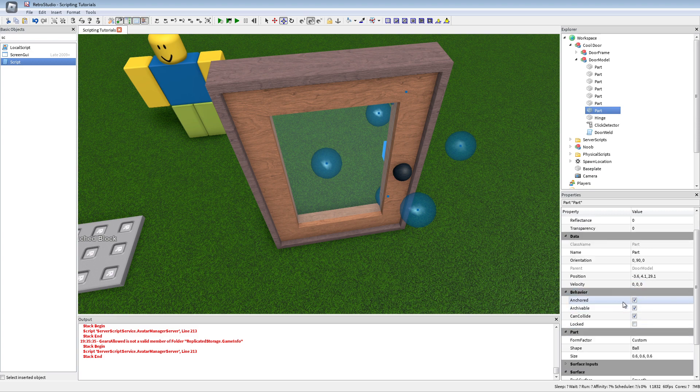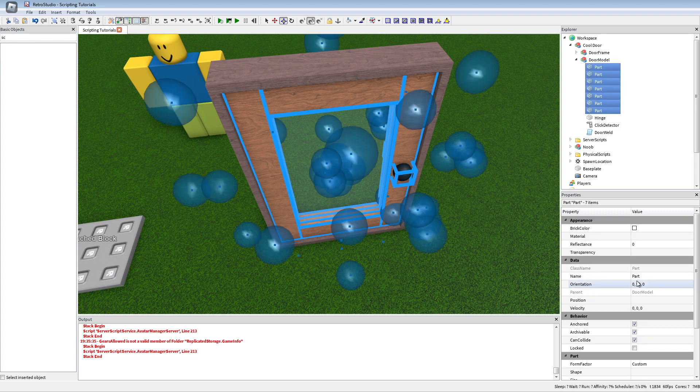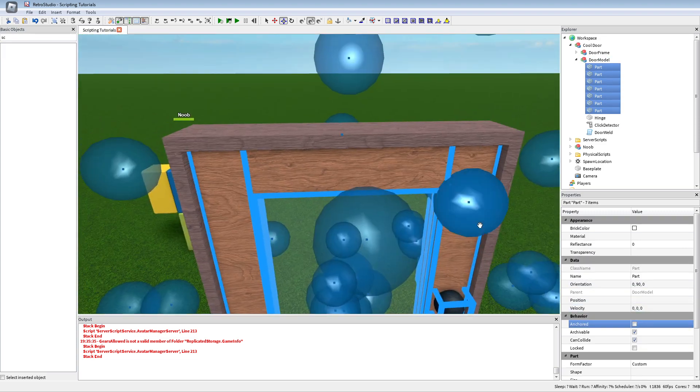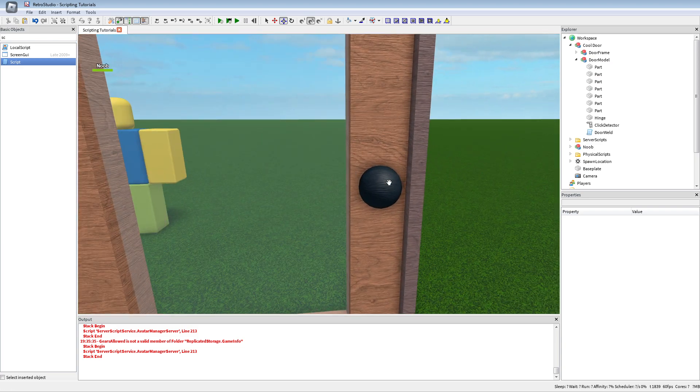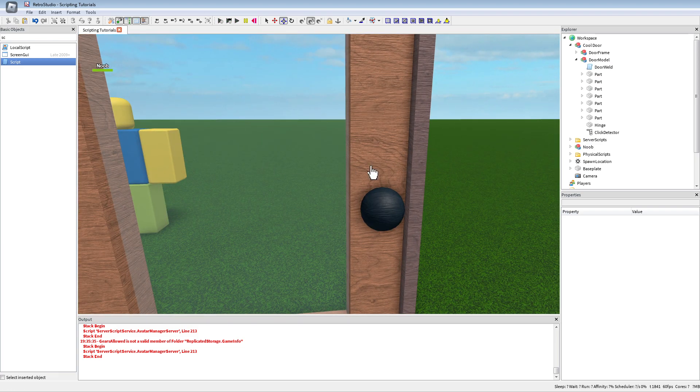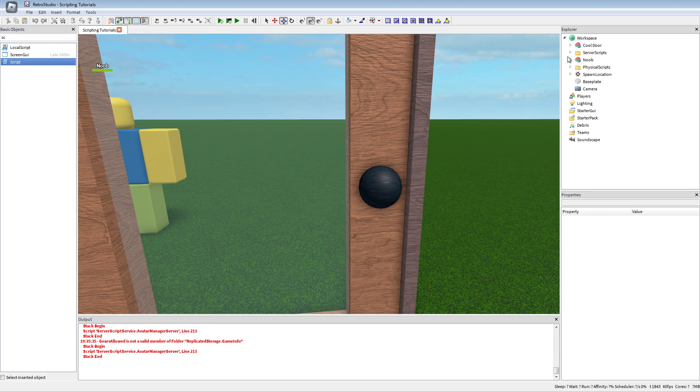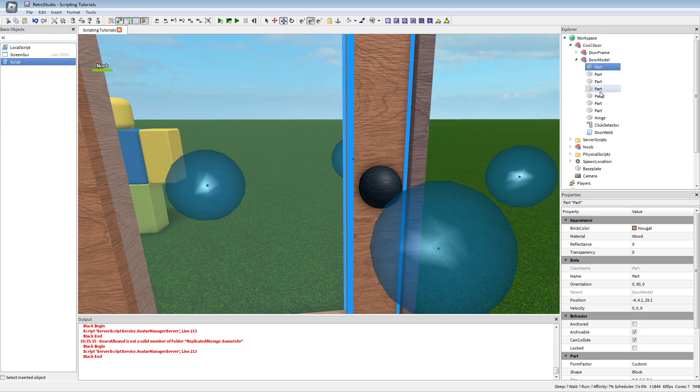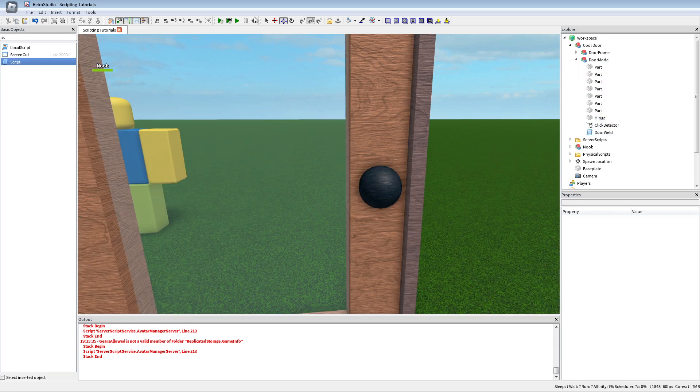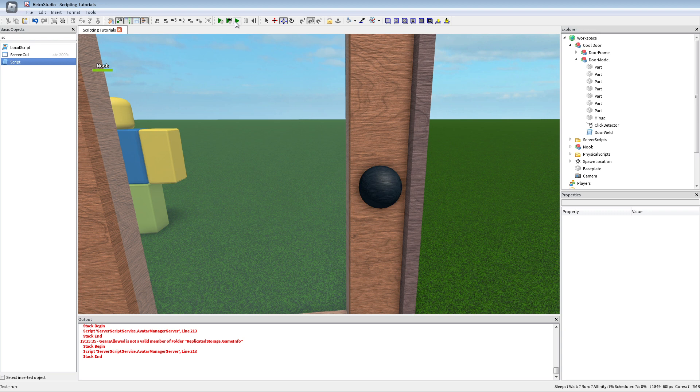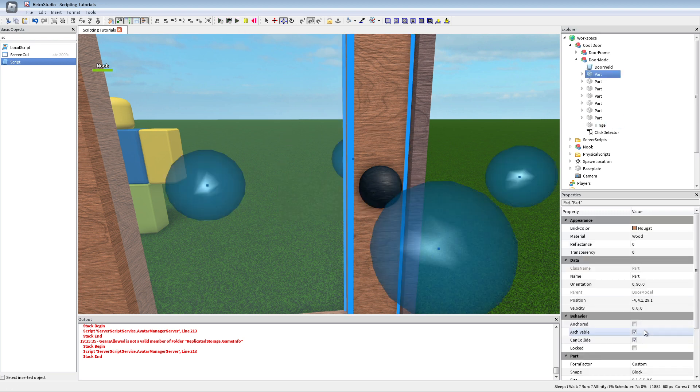Because if I would now disable the anchored of these parts and I would press play, you'd see it fall down a bit. That's because the welds were not created fast enough. So if I turn this on, it looks the same but it's not anchored anymore.